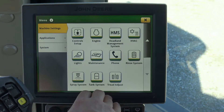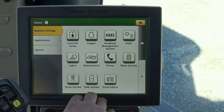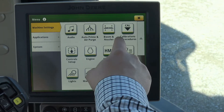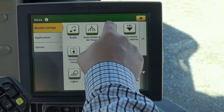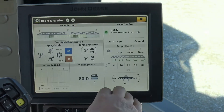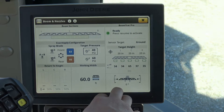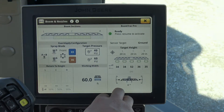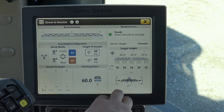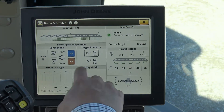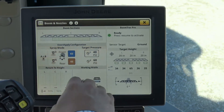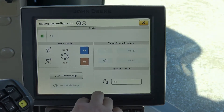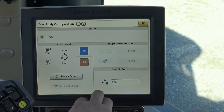We go into machine settings and we would like to look at boom and nozzles. So when you have an XactiPly system set up, come into boom and nozzles and you're able to configure your XactiPly system.